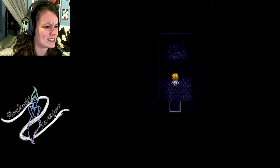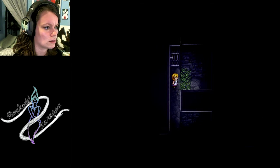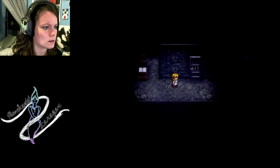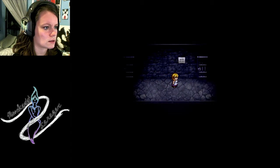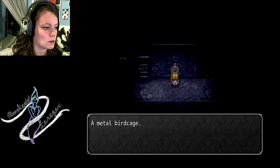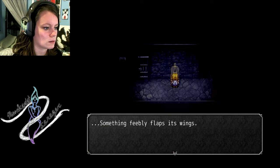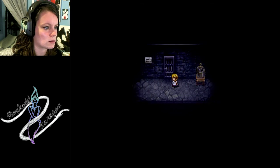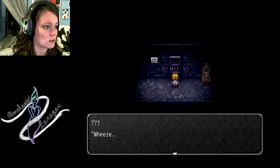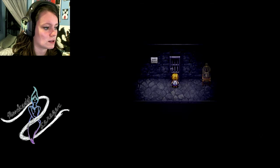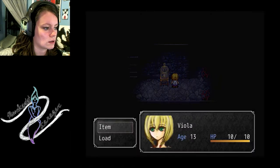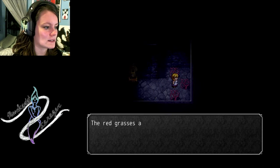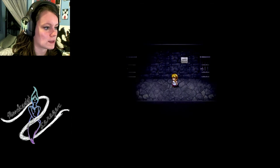Wait, is that a pit? It is. Let's not go down there. Creepy plants. It's locked. Medicine. Metal birdcage. Open the door. It's locked. There's someone moaning. Wheeze, hat, cough, medicine, you got any? I do. I do not. Red grass. Can't do anything here yet.